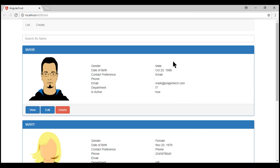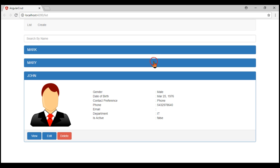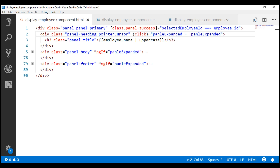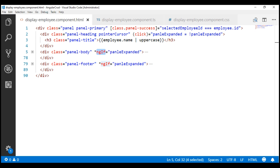Notice now when we click on the panel heading, it's collapsed. When we click on it again, it's expanded. At the moment, to show and hide the panel body and footer, we're using the ngIf structural directive. ngIf removes the element from the DOM completely when the condition is false, and adds the element back once the condition becomes true. So every time we click the panel title, the panel body and footer are either added to or removed from the DOM depending on whether the condition is true or false.